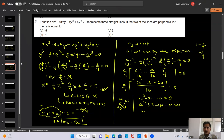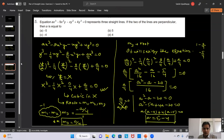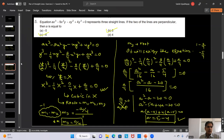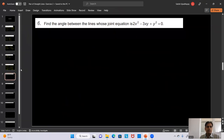So the slopes of the two lines are M1 = tanβ and M2 = tan(α+β). The angle between them is (α+β) - β = α. Hence the angle between the given pair of lines is α, which is what we needed to prove.